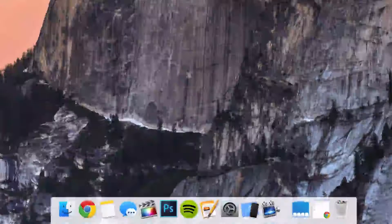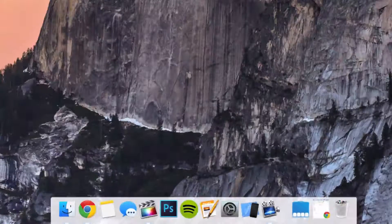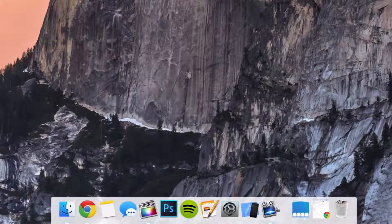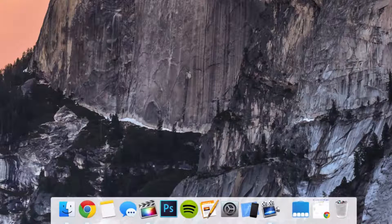How's it going everybody? This is Mark with iAppleTech on the way and today we're going to be showing you how to make your Mac running OS X Mavericks look like OS X Yosemite.